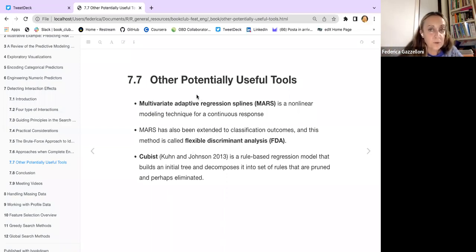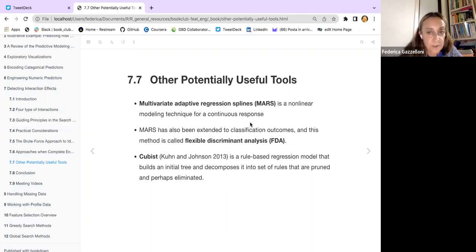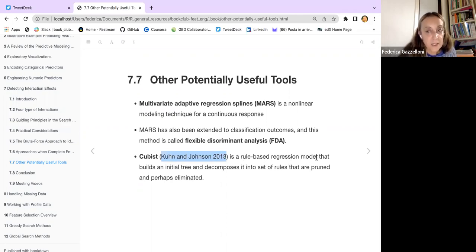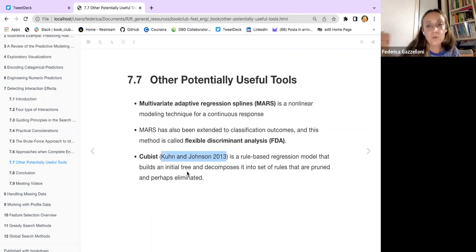Other potentially useful tools are MARS, FDA, and Cubist. MARS — multivariate adaptive regression splines — are non-linear modeling techniques for continuous response. FDA — flexible discriminant analysis — is MARS slightly modified and extended to classification outcomes. Cubist, from Kuhn and Johnson, is a rule-based regression model that builds a tree, prunes it, and decomposes it into a set of rules that are pruned and perhaps eliminated.